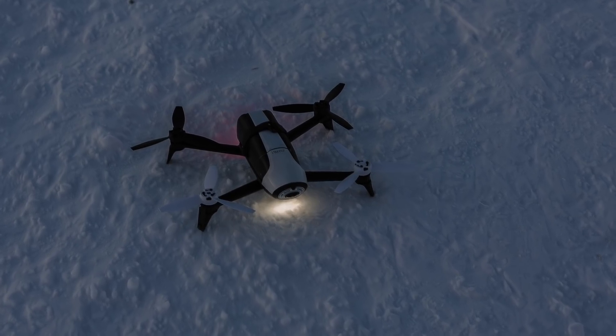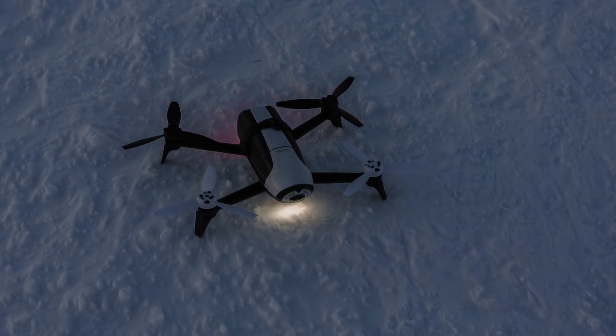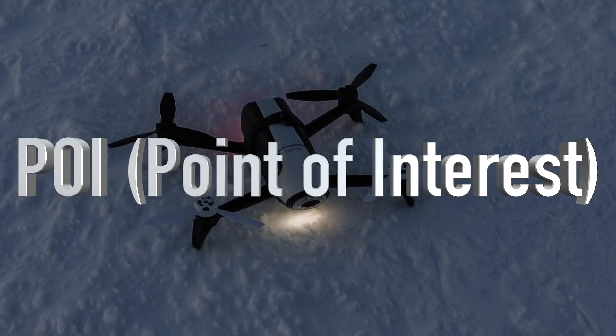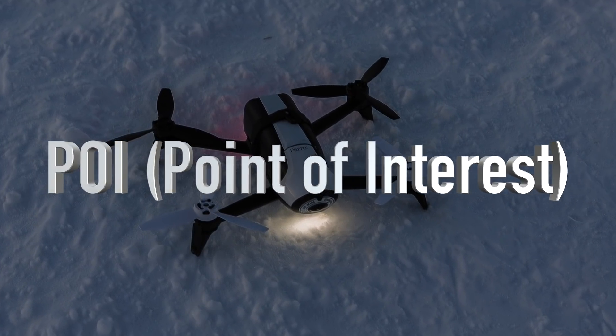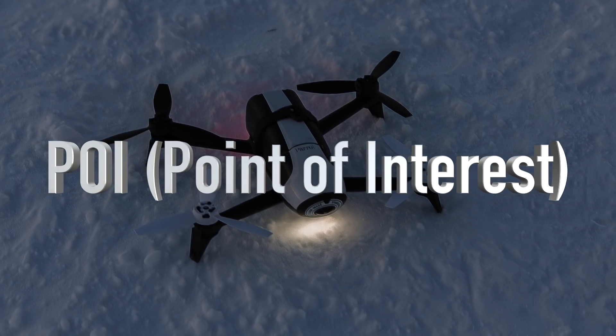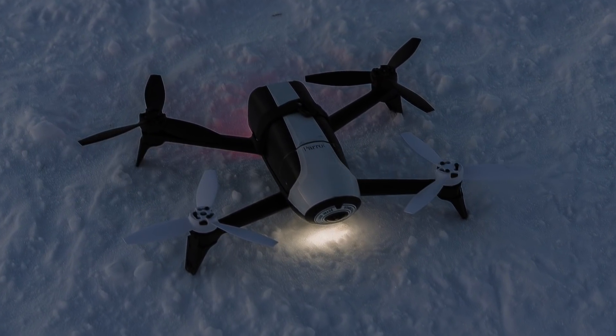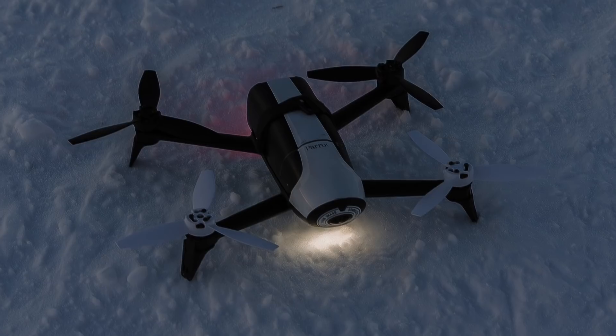Unlike auto shots or the normal dronies, magic dronies requires you to set a point of interest on the ground in order for the drone to understand where to face the camera during the maneuvers.